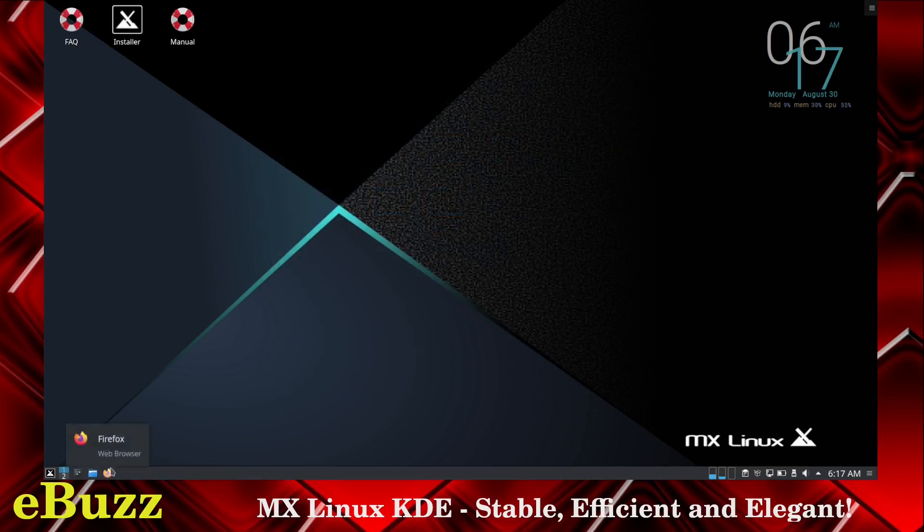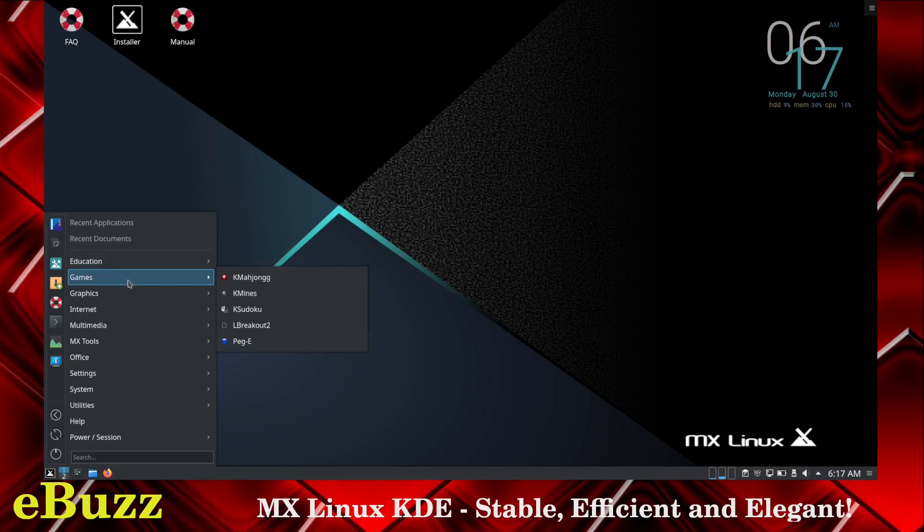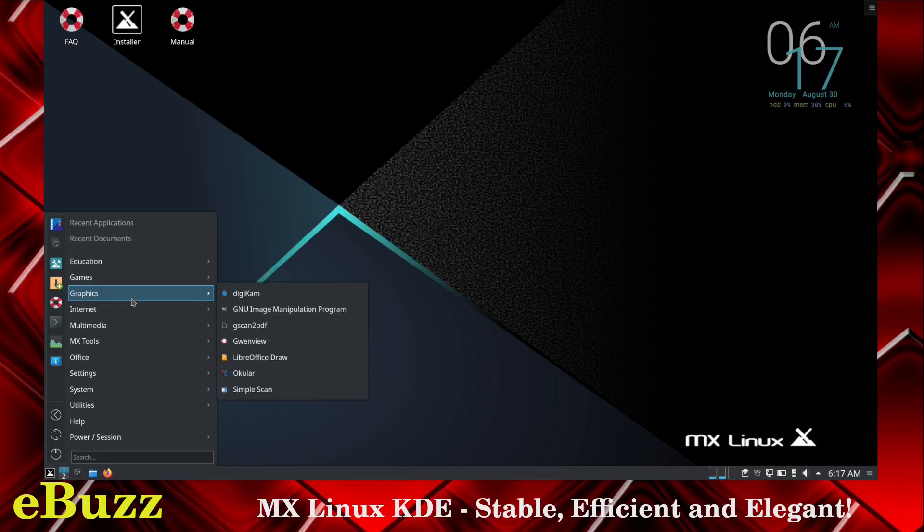We've already looked at Firefox. So what we'll do over here is open the MX menu. Right off the bat, you have education, which gives you LibreOffice math. You've got games: KMahjongg, KMines, KSudoku, LBreakout, Pegsolitaire. Graphics - you've got Digikam, you've got GIMP out of the box, which is GNU image manipulation program, Gscan2PDF, Gwenview, LibreOffice draw, Okular, simple scan.